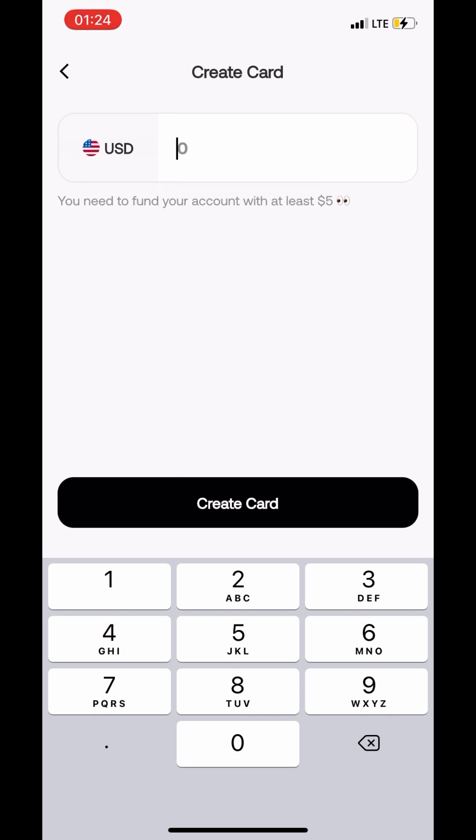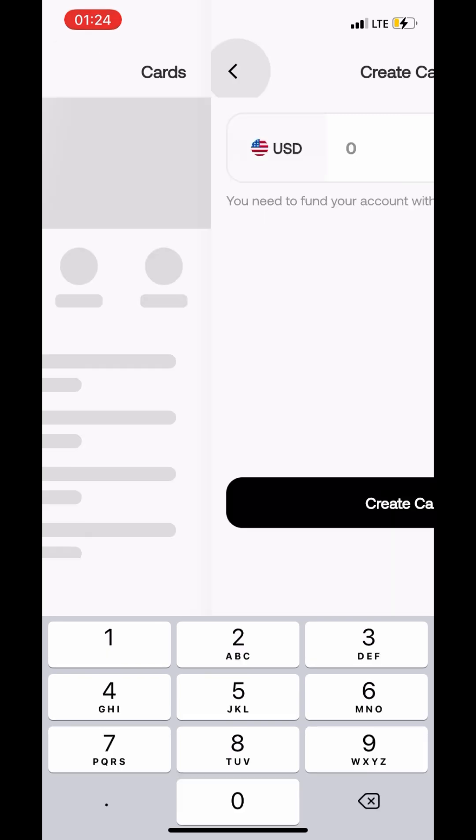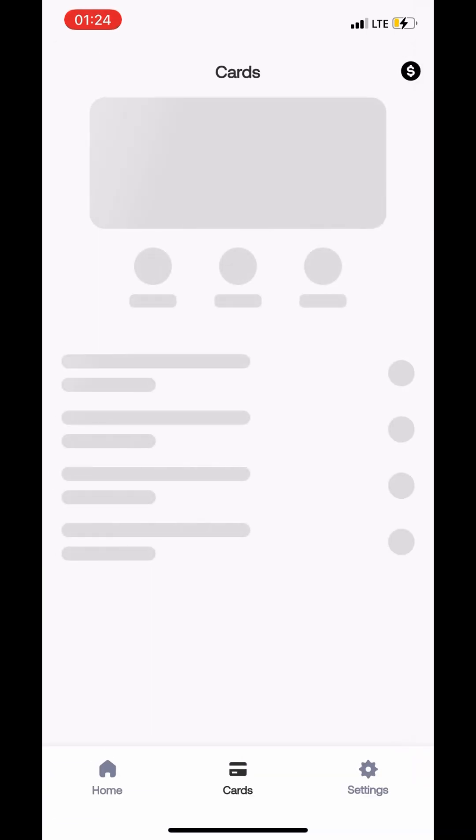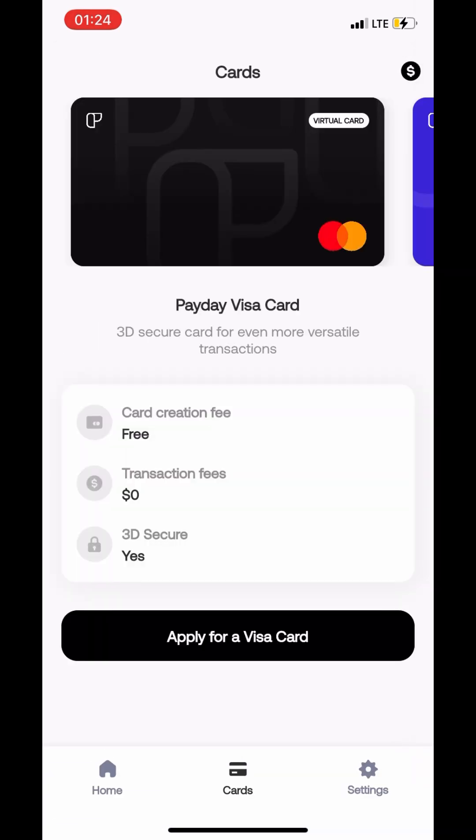I'm just attempting to create a card here and you have to fund the account with at least five dollars, which means there has to be five dollars in your wallet already. Don't worry, I'm going to be making another video on how to fund your account and we're just going to do that together. So make sure you subscribe so we can go through the entire process together.